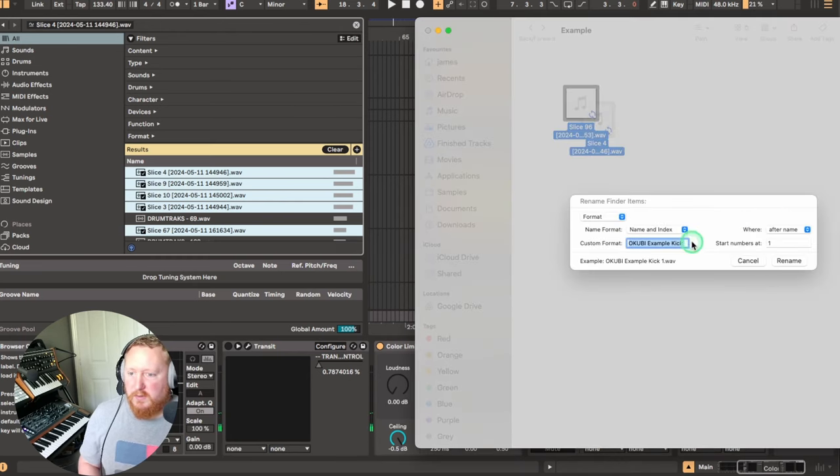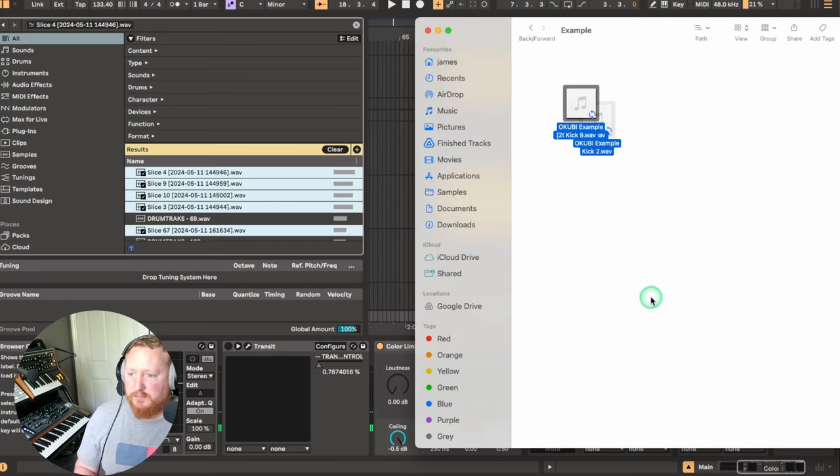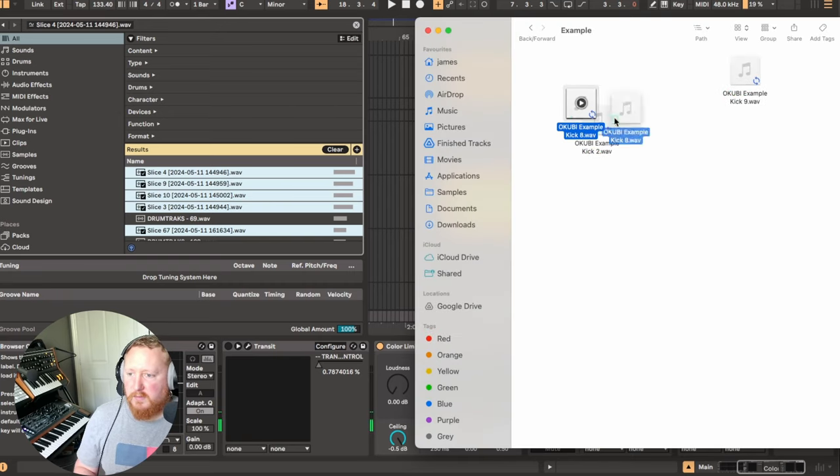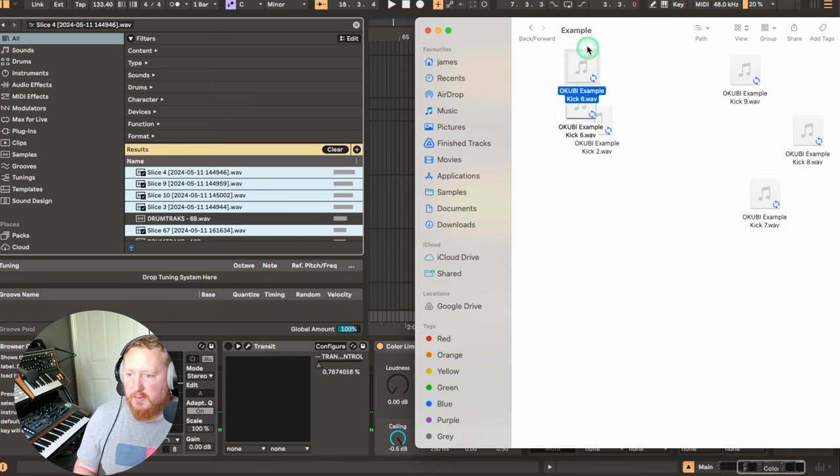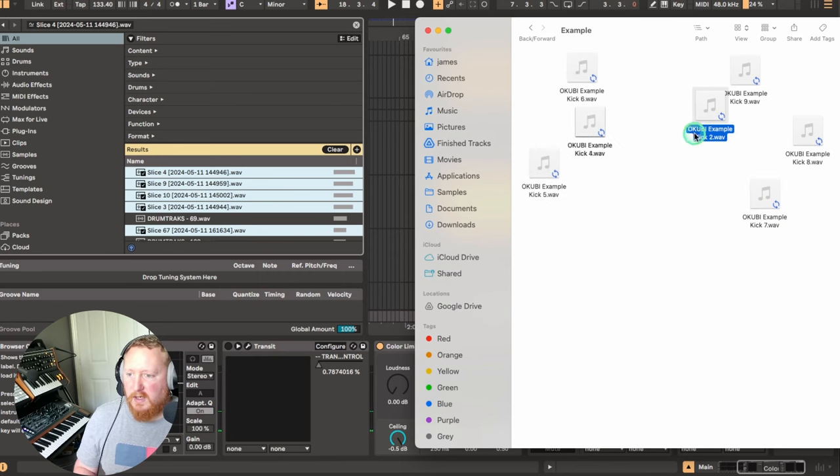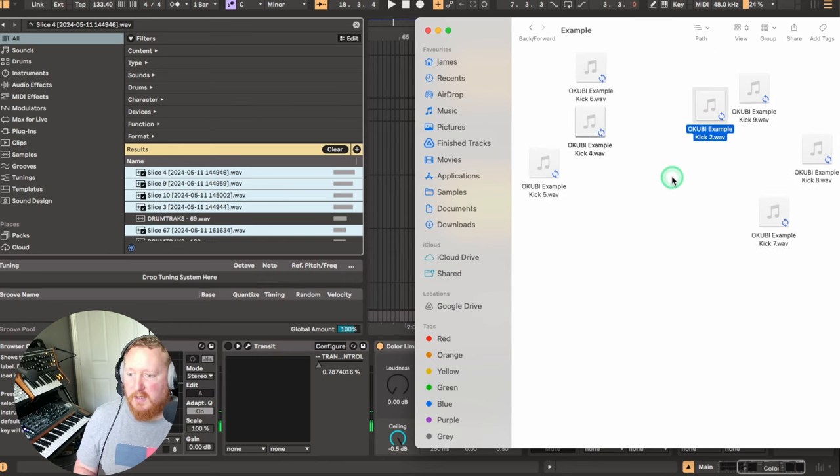So just call it that for now. There we go. So that's all my samples grouped, labeled, and named.